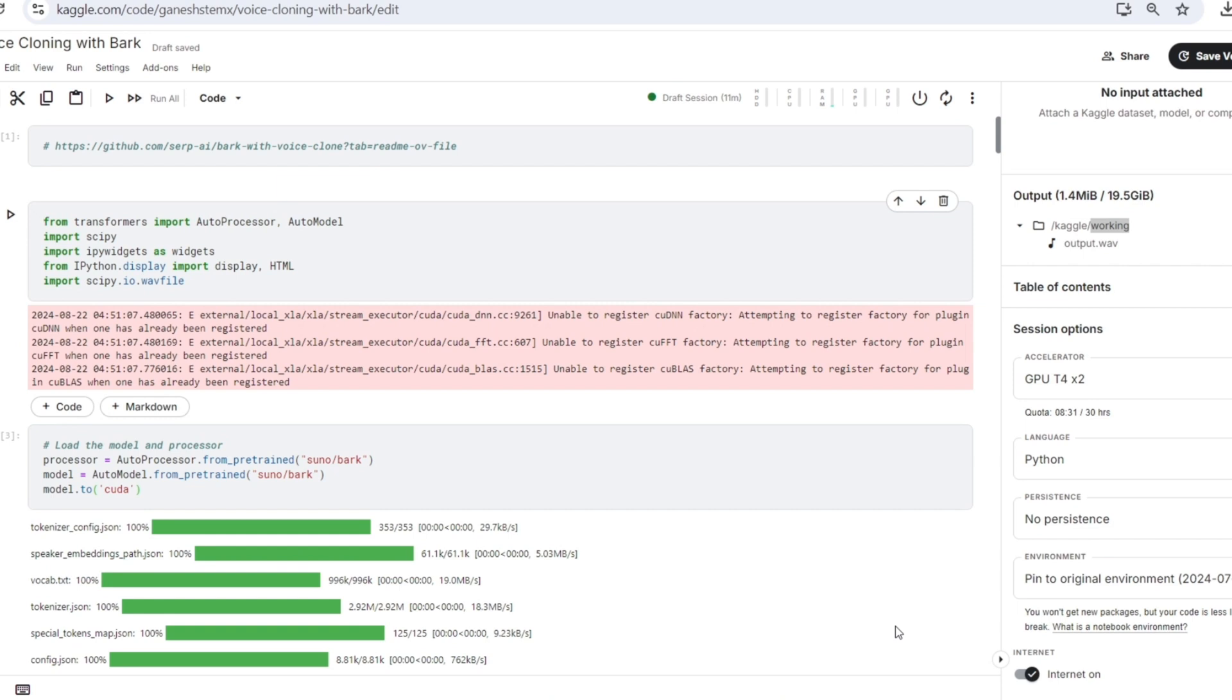And auto model loads a pre-trained model for tasks such as classification or translation. Scipy is a library used for scientific and technical computing. It includes functions for tasks like numerical operations and signal processing.